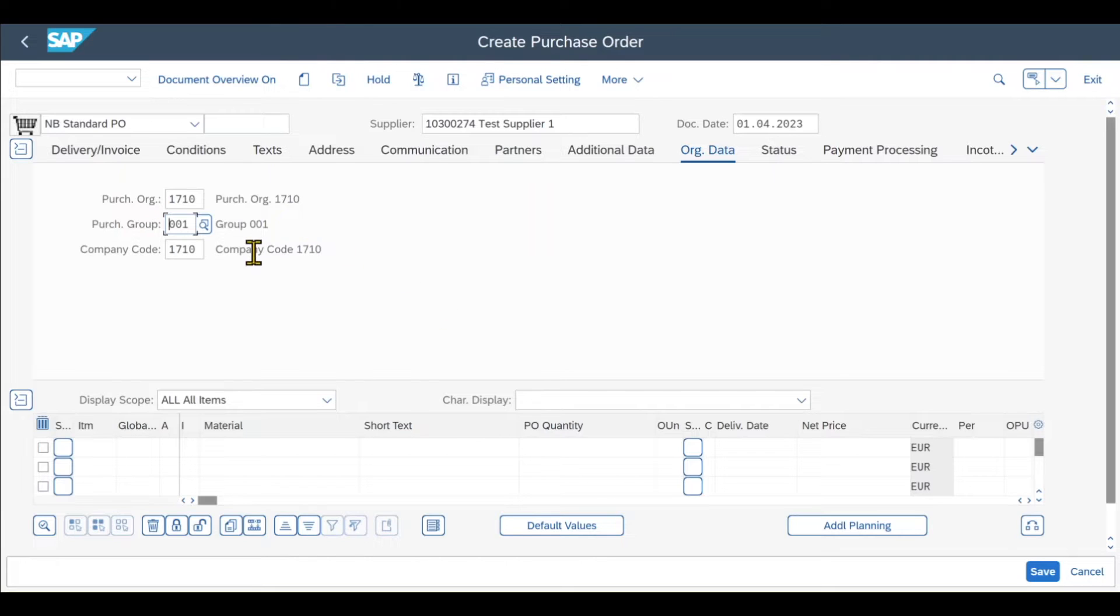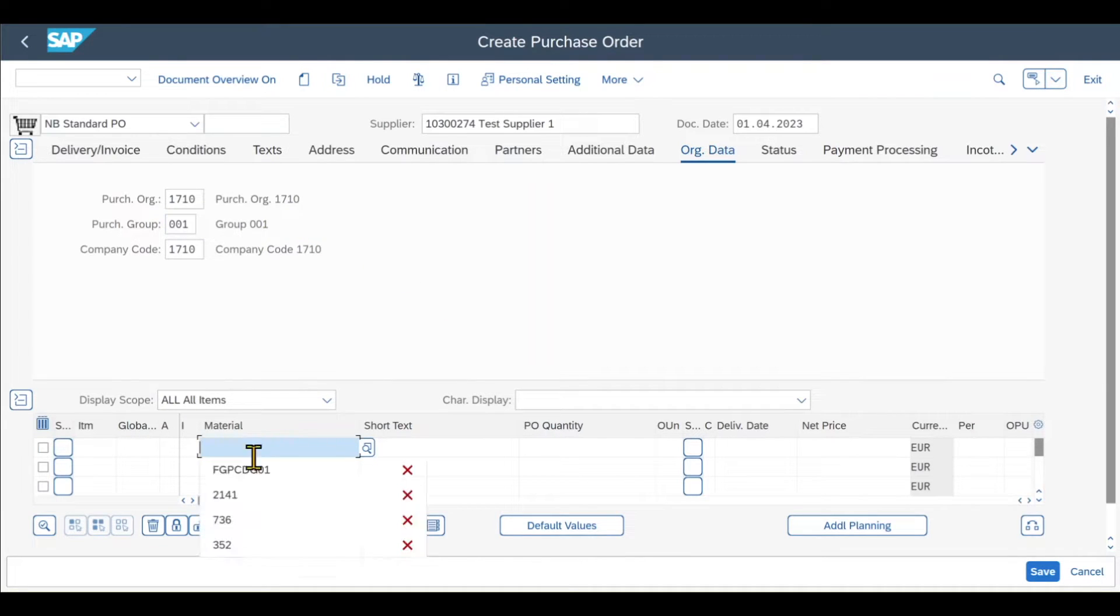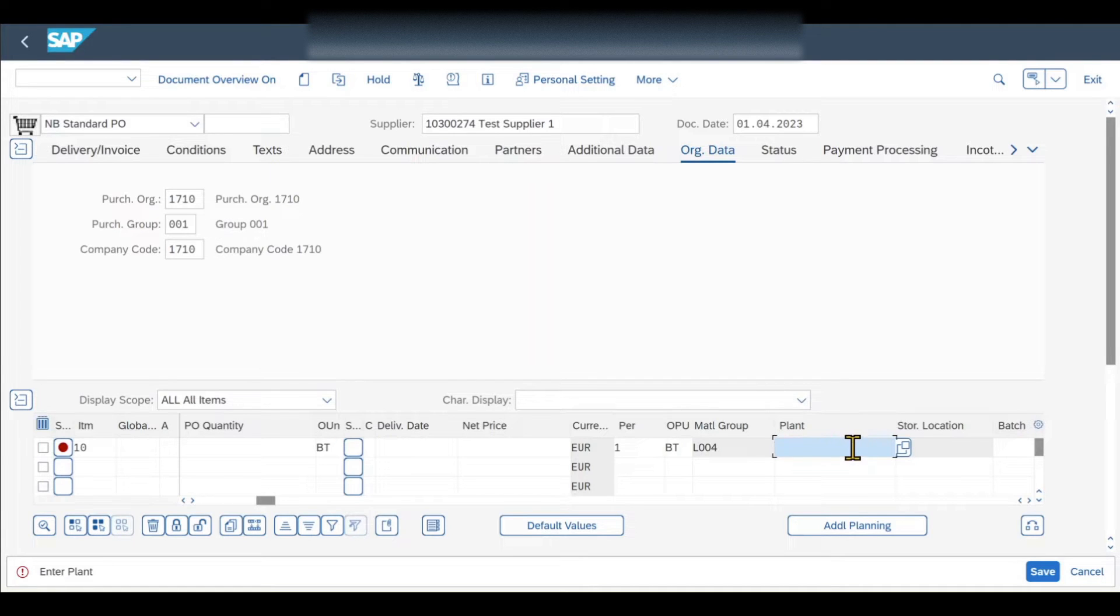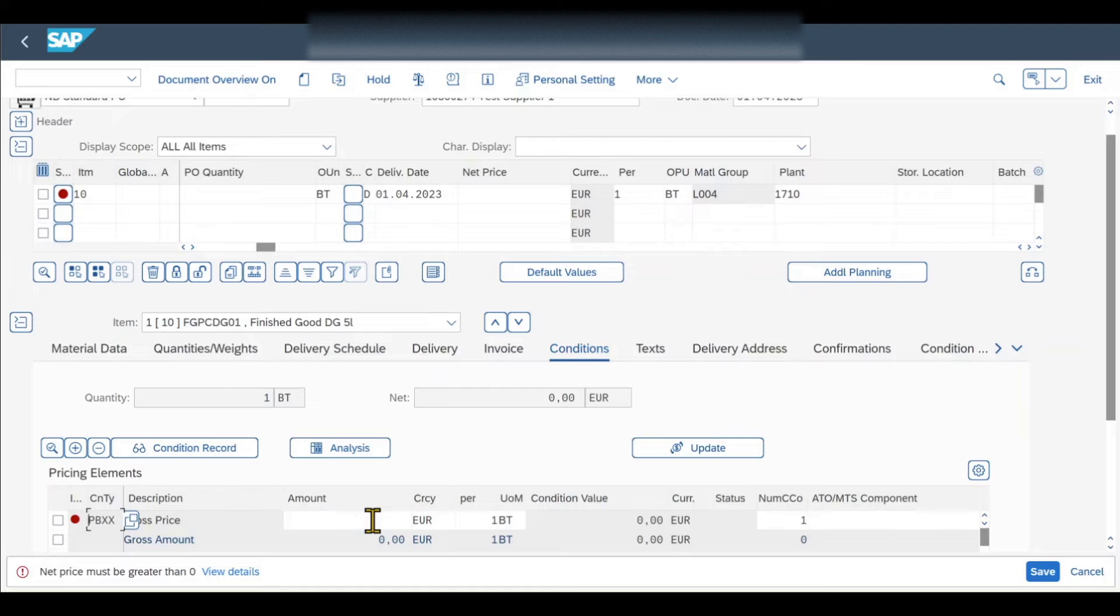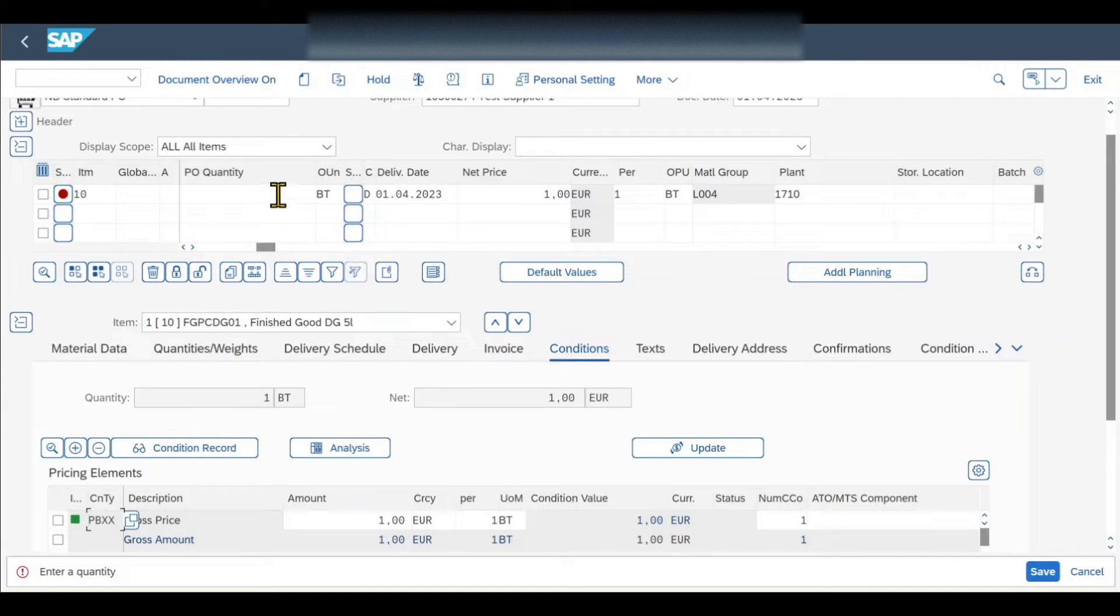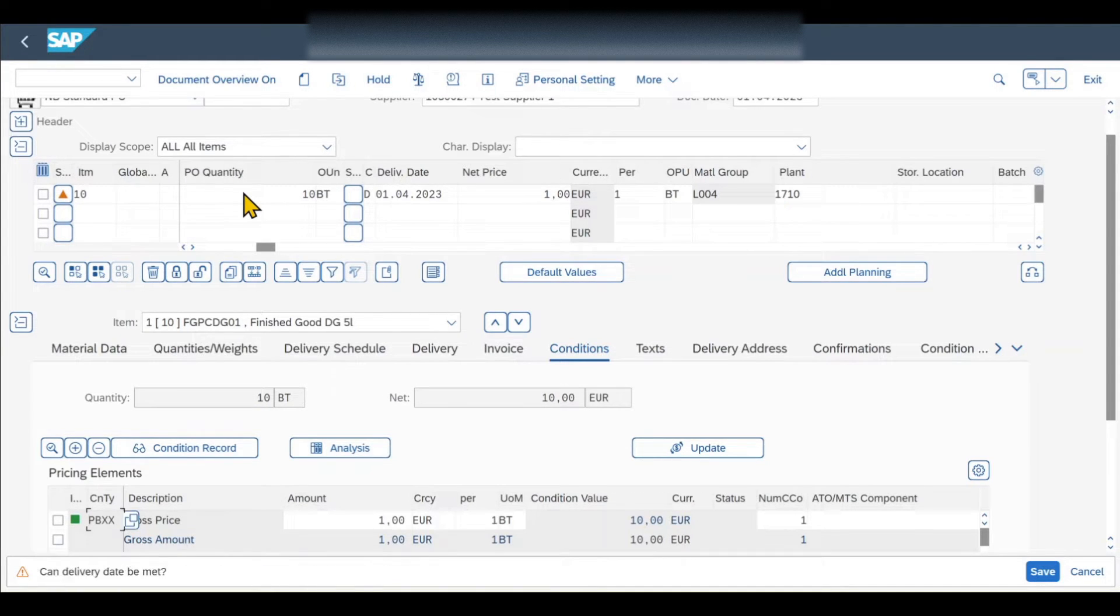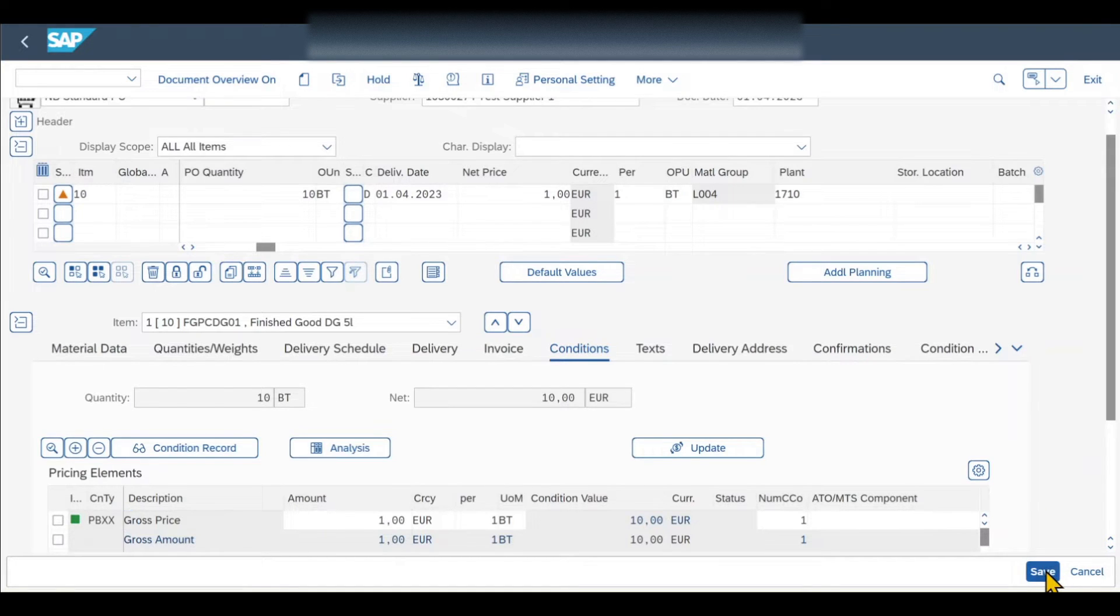This is standard information. Then we include one material that we want to procure. We need to add the plant for the material, where the material is stored later on once it's been delivered. Then we include a net price, and also we need to include a quantity over here. Let's say we order 10 pieces. It might be that you get some warning messages, you can just hit enter on your keyboard, and then afterwards, we can hit save.